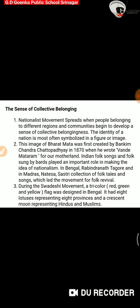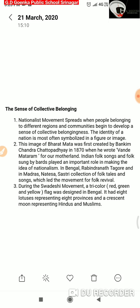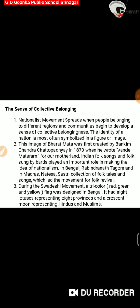Point number two: The image of Bharat Mata was first created by Bankim Chandra Chattopadhyay in 1870 when he wrote Vande Mataram for our motherland. Indian folk songs sung by bards played an important role in making the idea of nationalism.